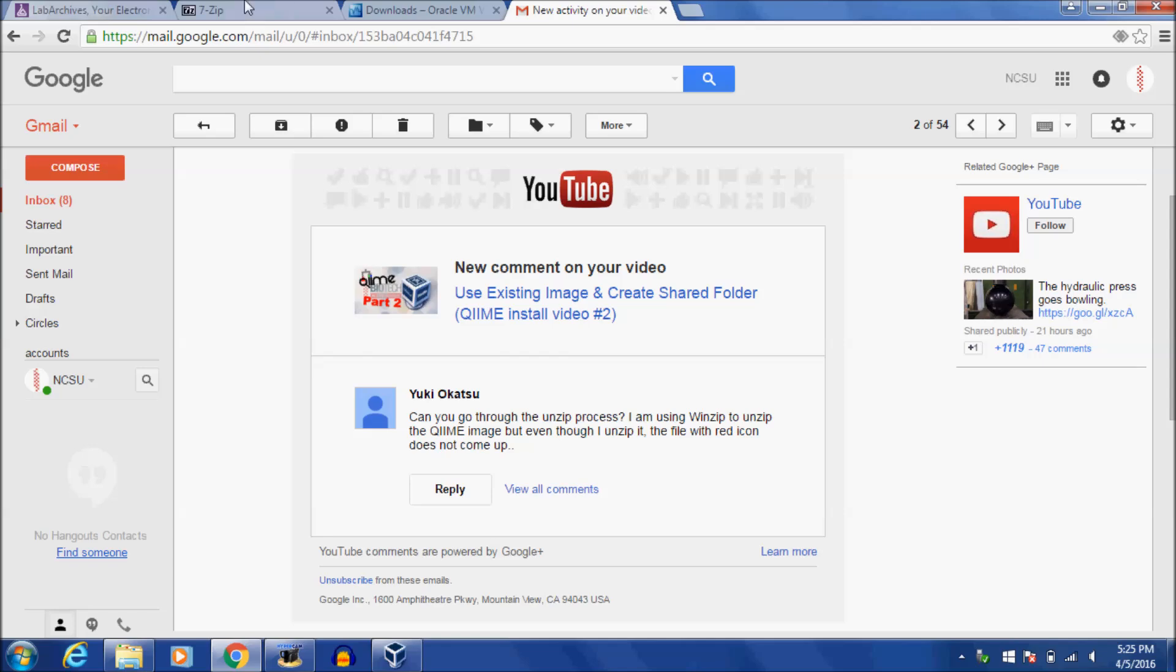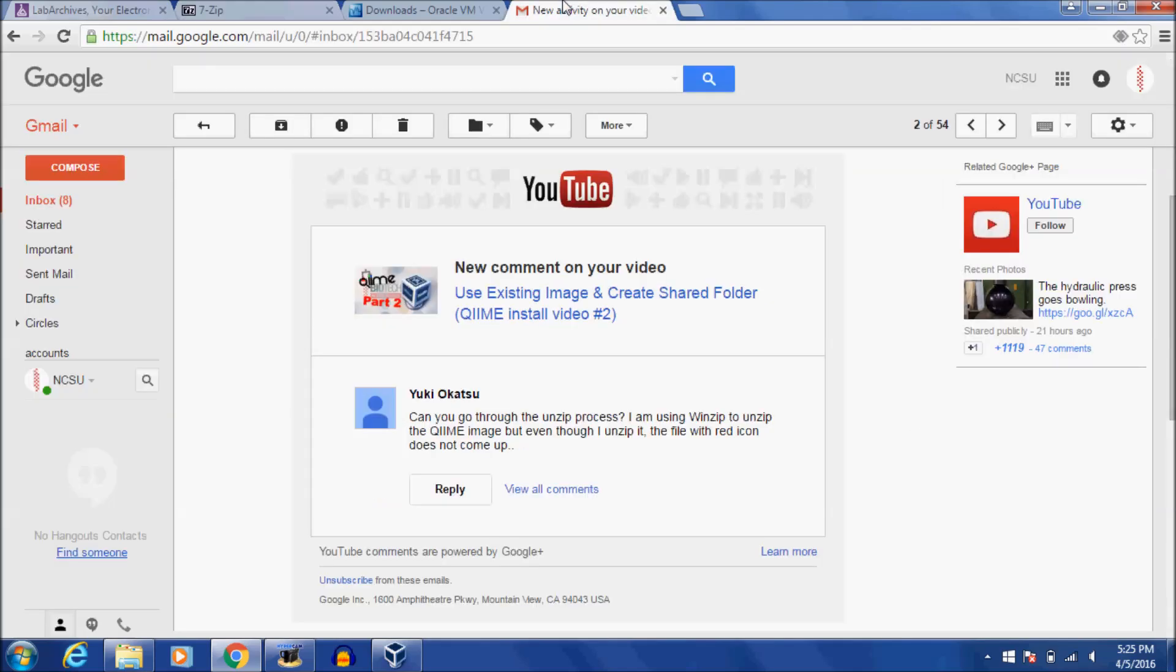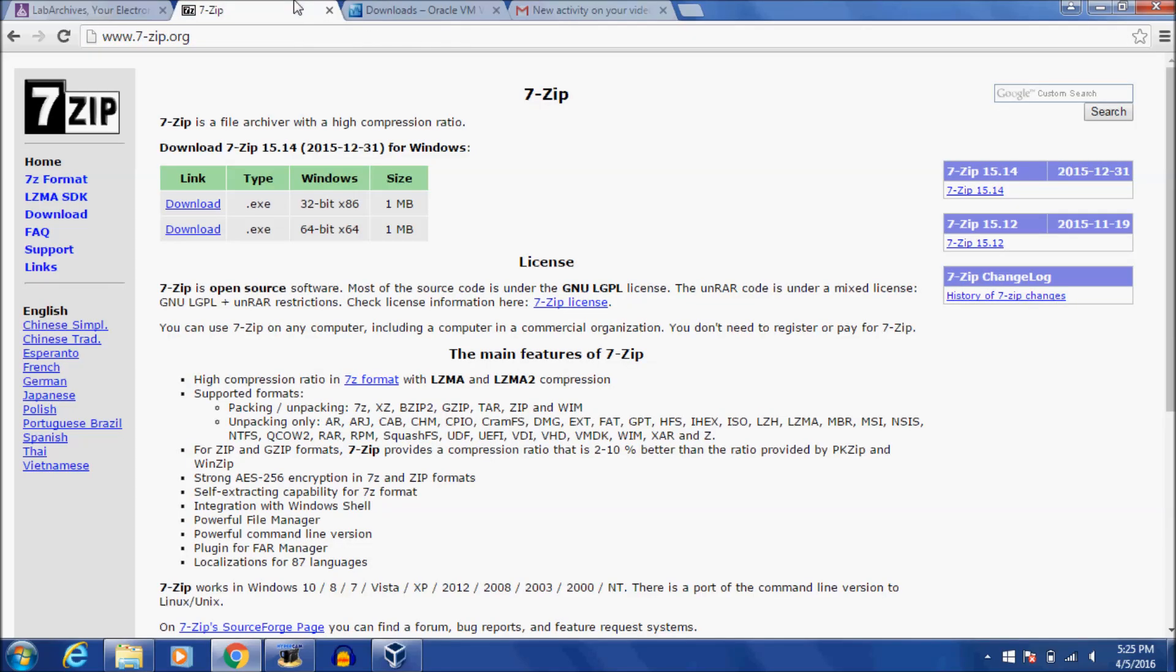Instead I use 7-zip. It's a free tool and it doesn't have all those ads that you see on WinZip trying to get you to buy into a fancier version. So I'm going to go through downloading it and basically using it for you, Yuki. So thanks for asking the question by the way. Other people can ask questions too. That's really exciting. It gives me ideas for videos.